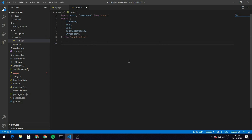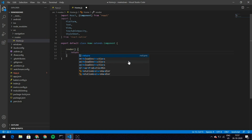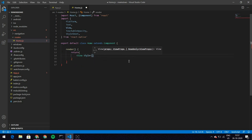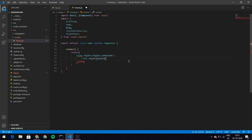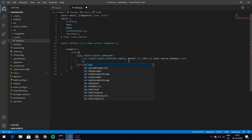I'm more comfortable with class-based components than functional ones, so I'll go with that. I have export default class Home extends Component, and here I want my render method. Within render I want to return a View styled as container — styles.container. Within this view let's first have some Text with a style of infoText, and let's write 'Hello World, this is React Native Windows'.